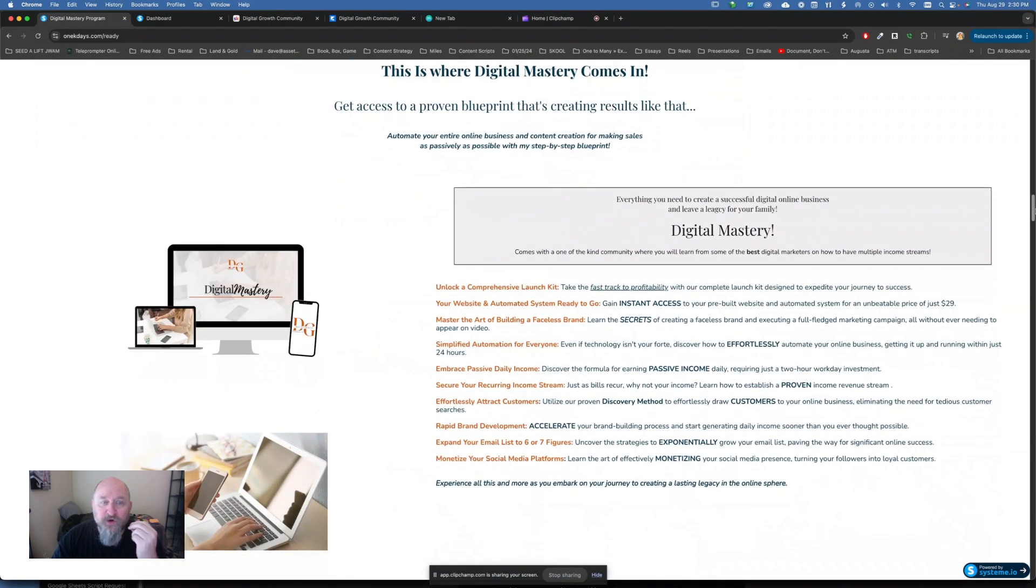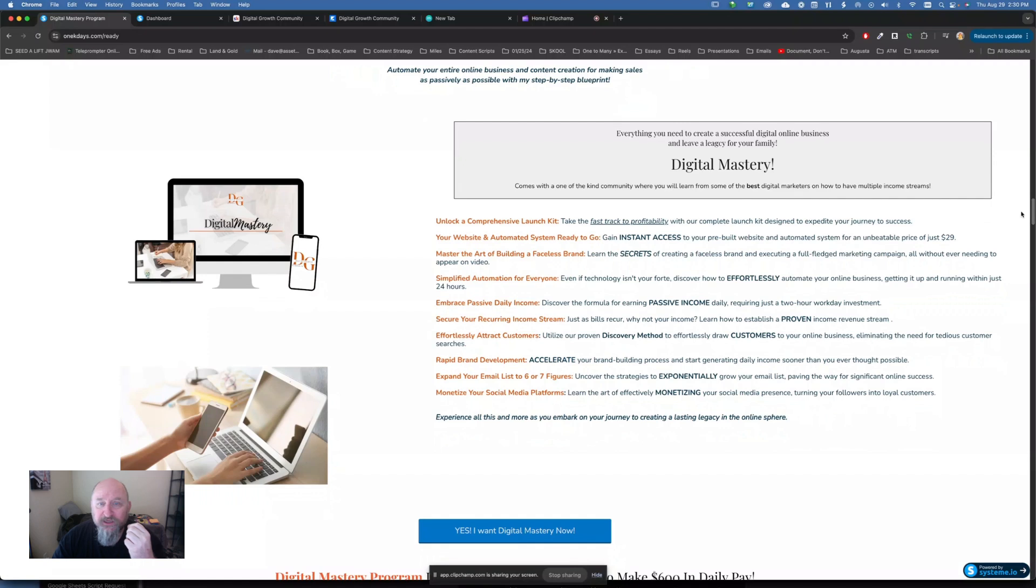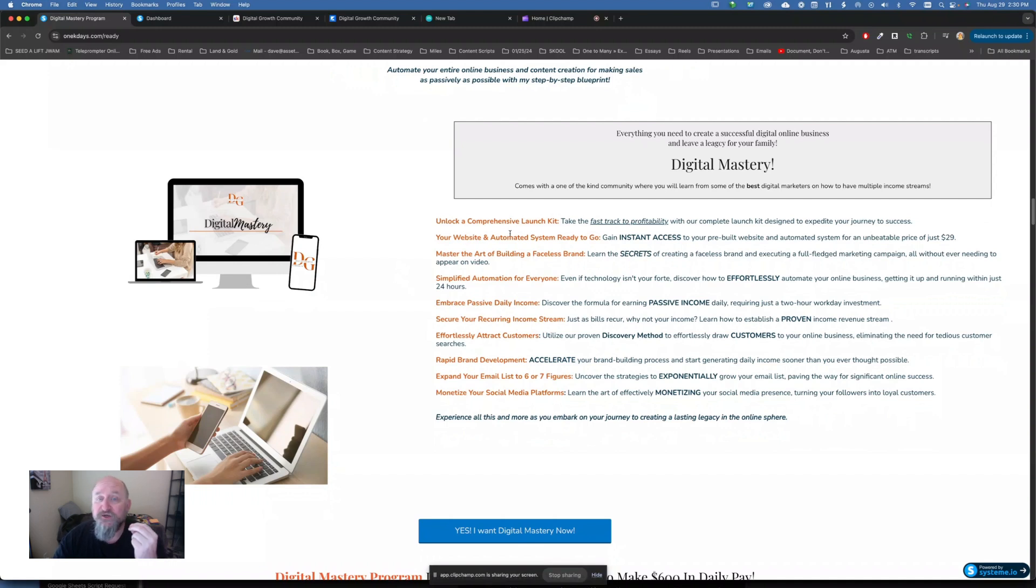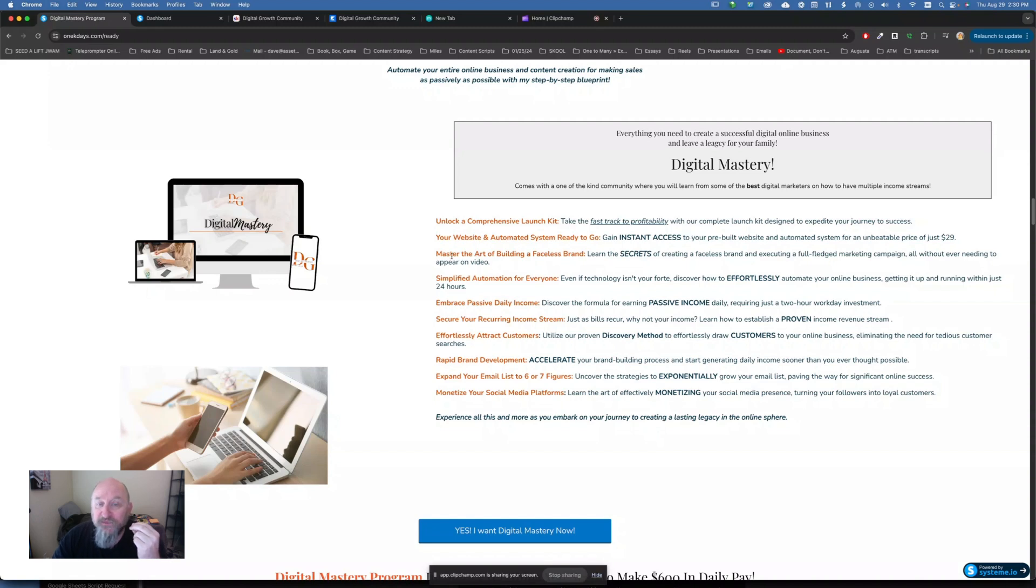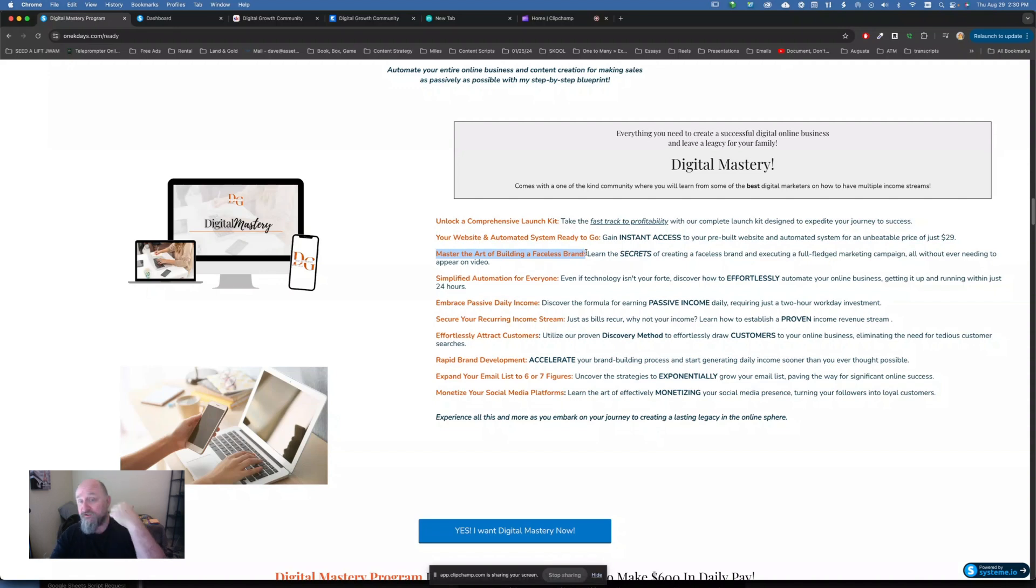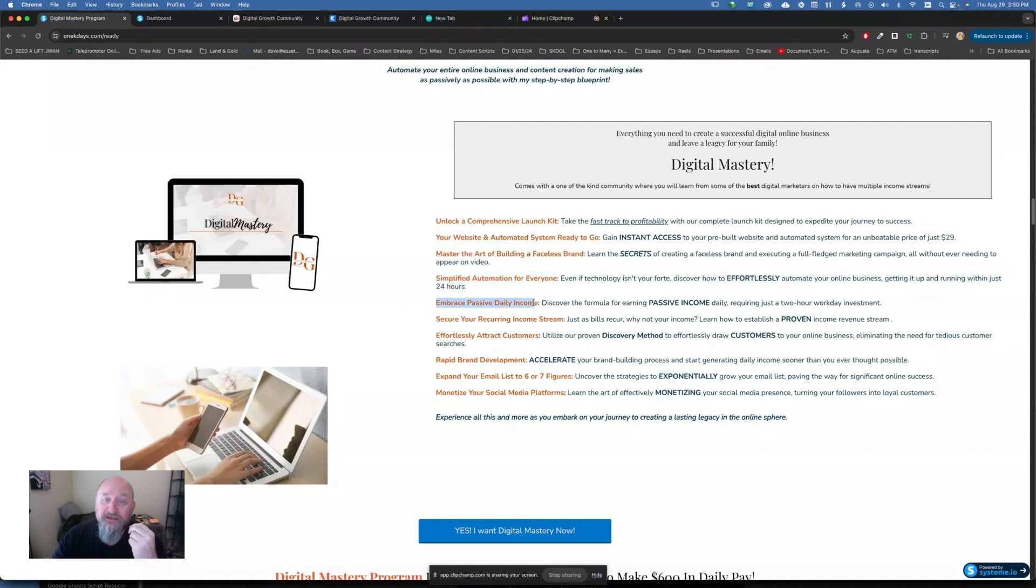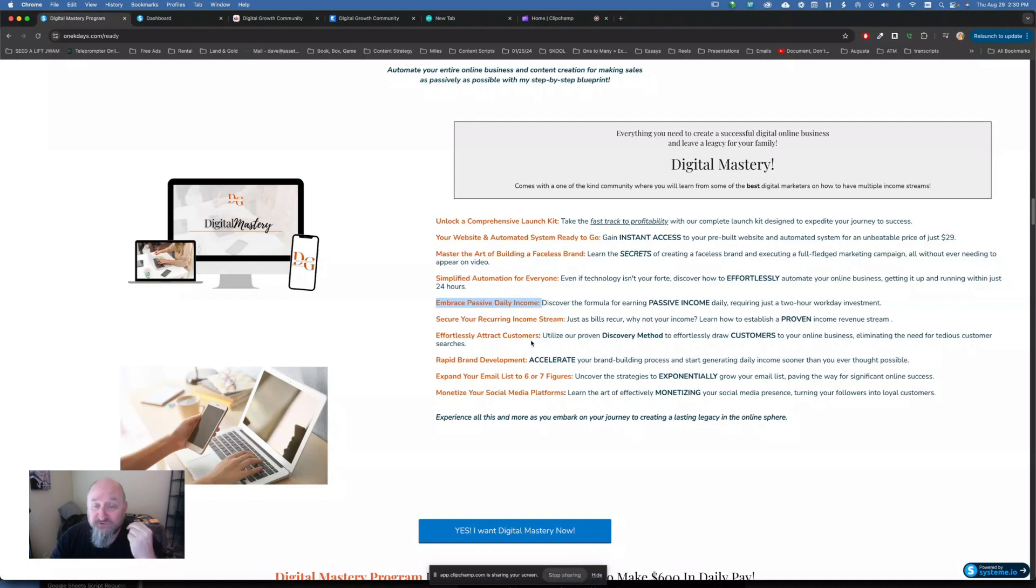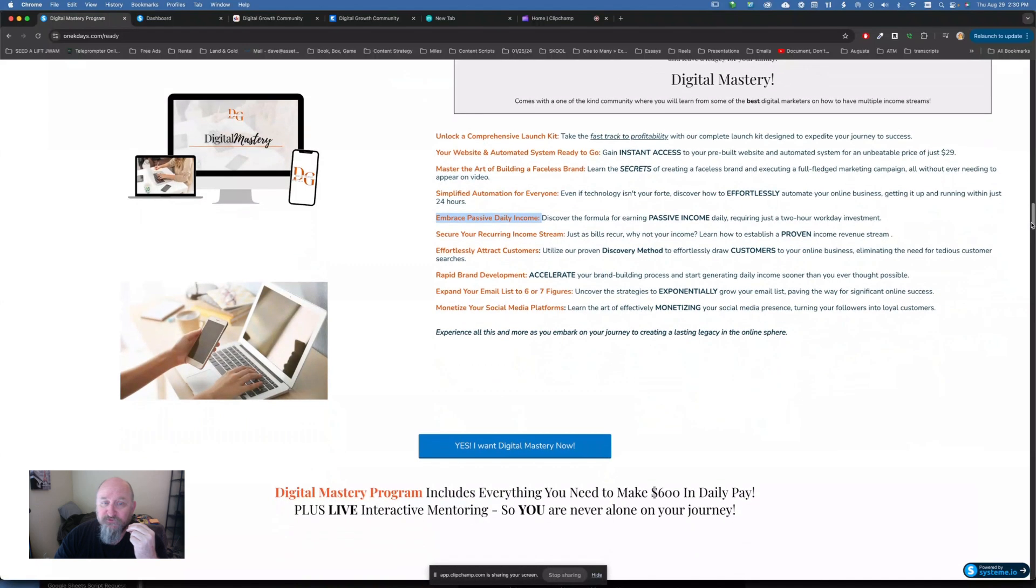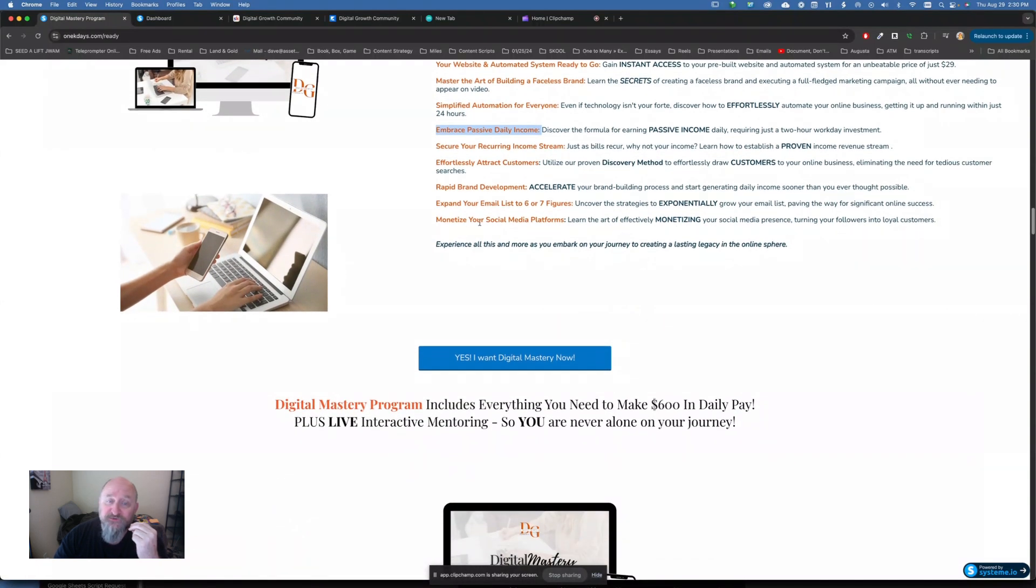So this is where the program Digital Mastery comes in. All right? So in Digital Mastery, you're going to get a comprehensive launch kit. You're going to get your website done for you, an automated system. Instant access to that. You don't have to have any tech skills. And if you don't want to show your face like I'm doing now, we're even going to teach you how to do it as a faceless brand. And just set up faceless-style videos. And there's even some copy and pasting of free advertising that you can do. This is simplified automation for you. You get to embrace a daily income that's passive. Secure recurring income stream. You can effortlessly attract customers. Rapid brand development. Expand your email list because we're going to help you build that. Six or seven figures. And then monetize different social media programs.